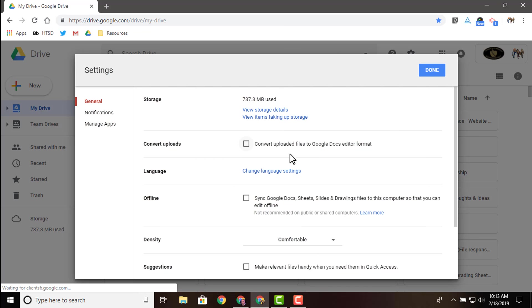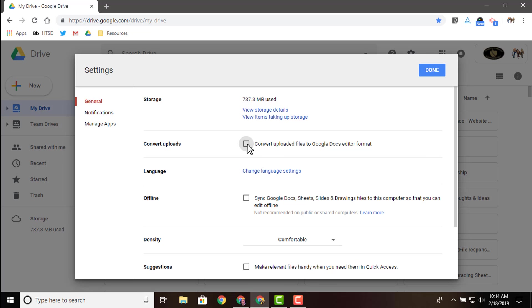There's also another option in here that I wanted to point out real quick. It's called convert uploads. This when checked off will actually convert files that you import into drive into Google files. And what I mean by that is that let's say you had a Microsoft Word document that you had created in the past, but you want it to be in your drive and you want it to be saved as a Google doc. So you can use it with your students to assign it in Google classroom.